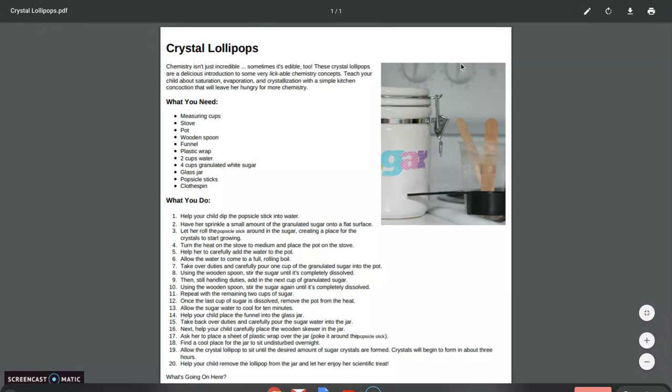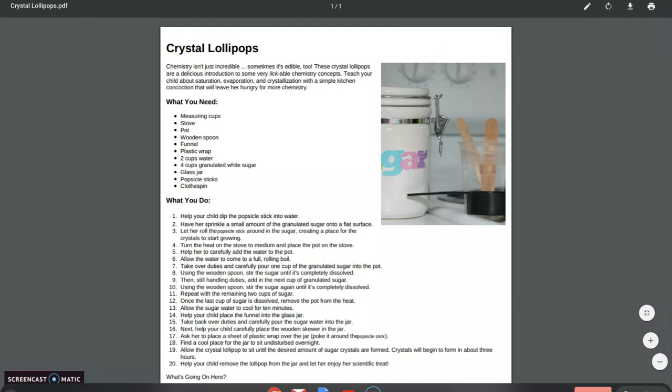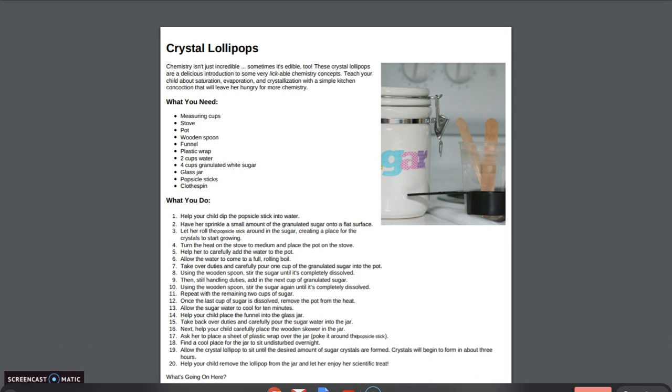Hello, are you ready for a fun science experiment on our fun Friday? This is called crystal lollipops.